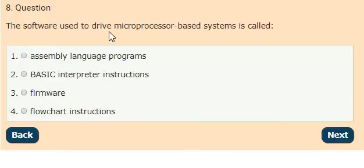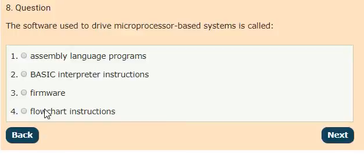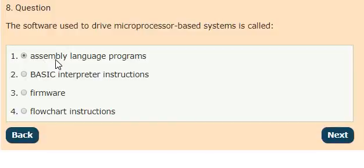Question 8: The software used to drive microprocessor-based systems is called options: assembly language programs, assembling language programs, basic interpreter instructions, firmware, flow chart instructions. The answer is option 1, assembly language programs.